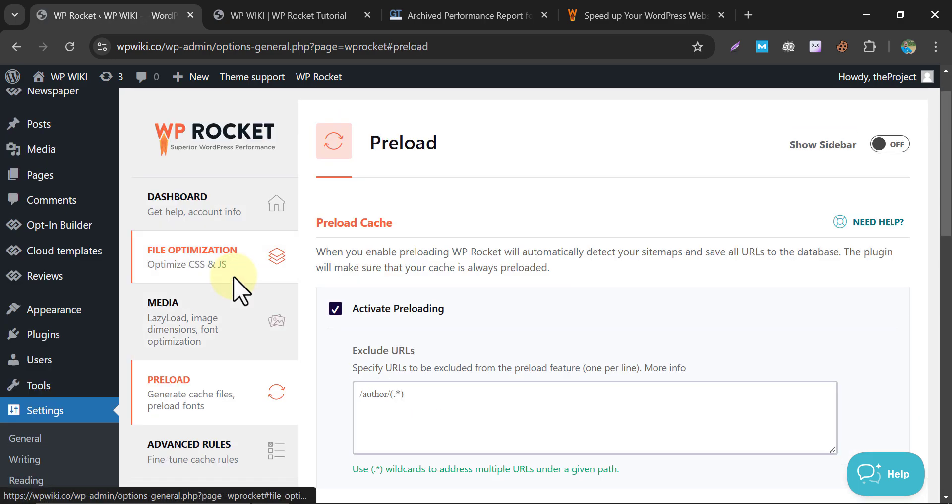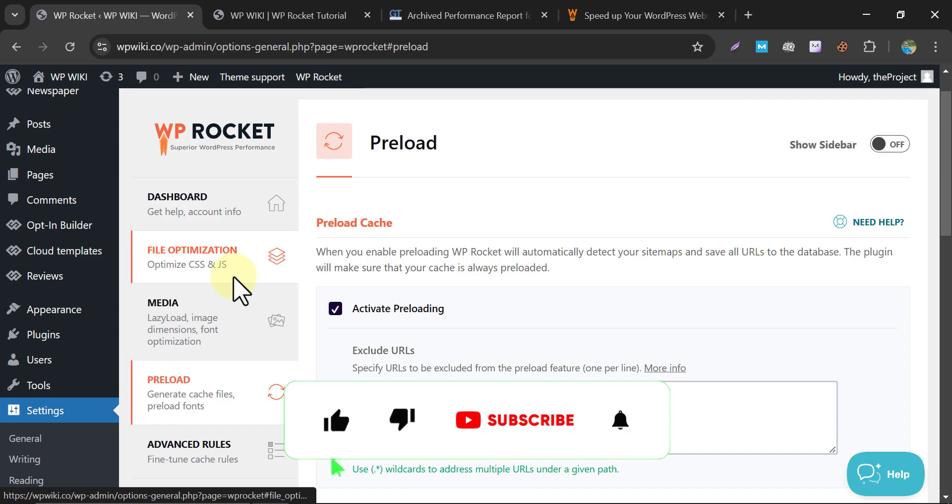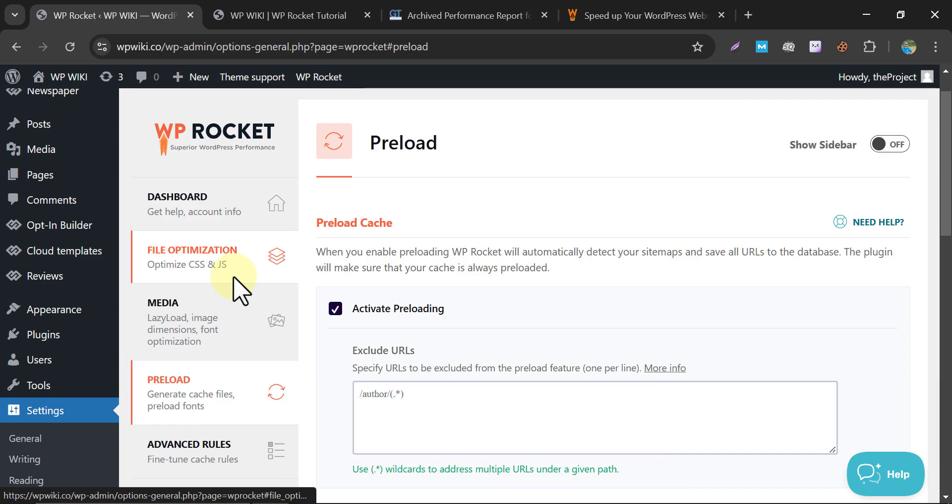Now go to the Preload tab. Preload Cache. When you activate preloading, WP Rocket scans your home page and XML sitemap to build the cache for all internal links automatically. This ensures your pages are preloaded and ready to load faster for users, even when they visit for the first time. Preloading is especially useful for maintaining quick load speeds after clearing your cache.